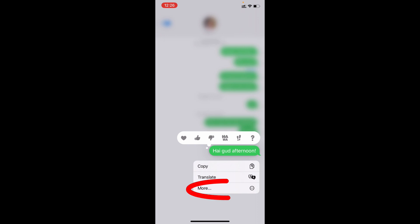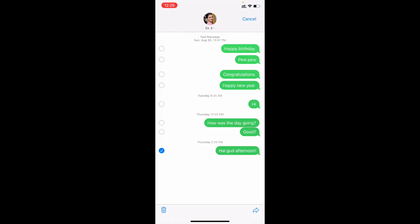Then tap More. Now select the messages you want to delete like this, then tap Delete.